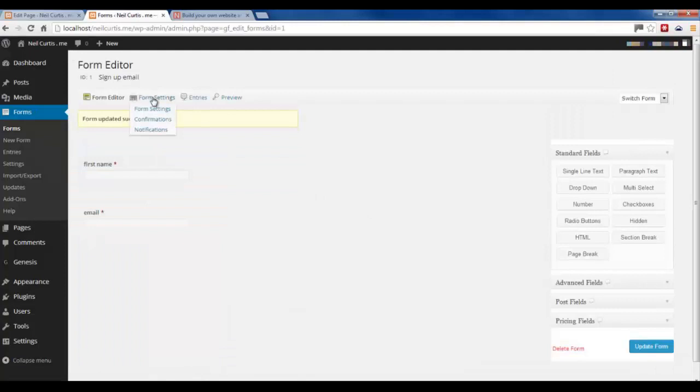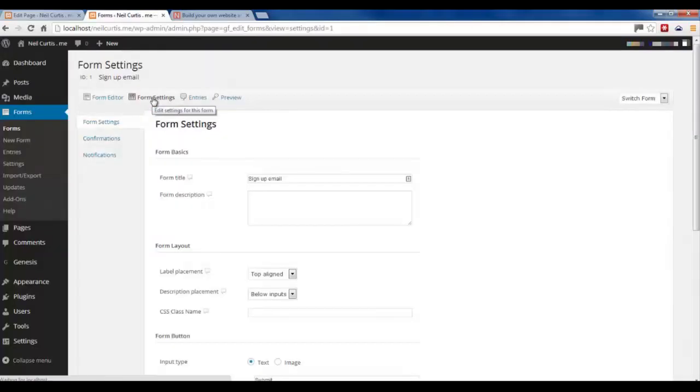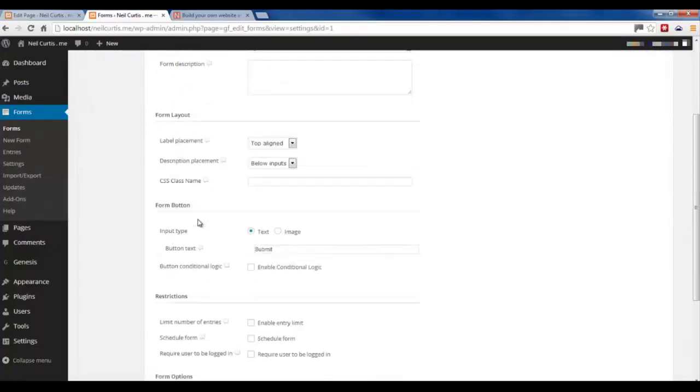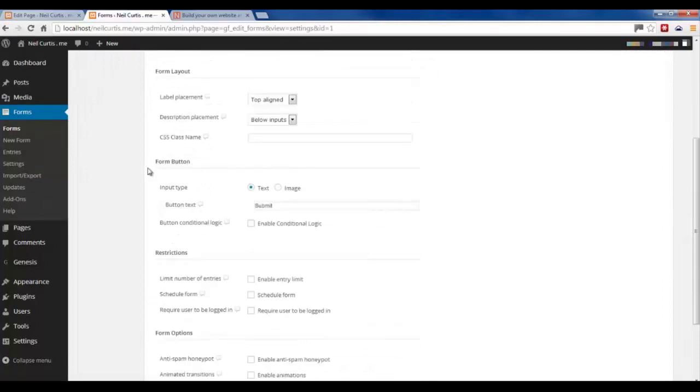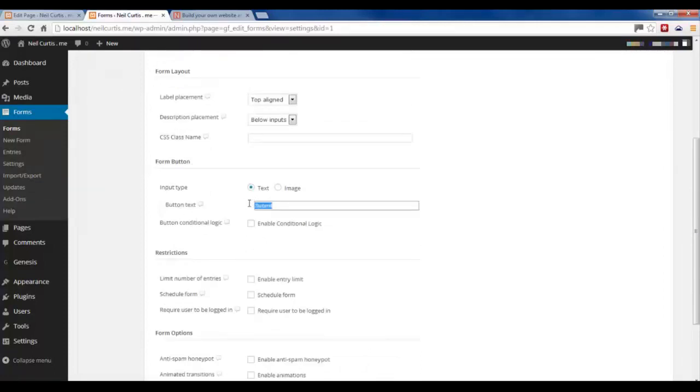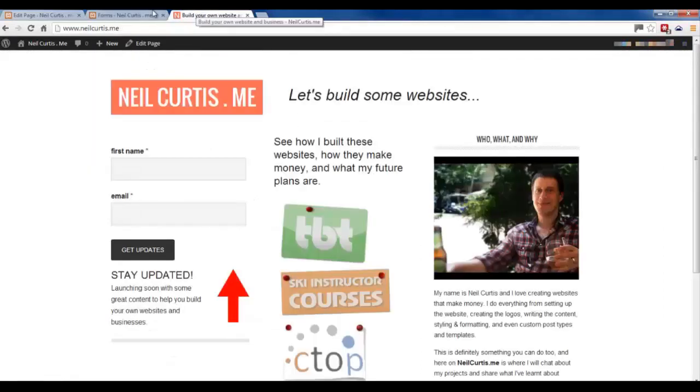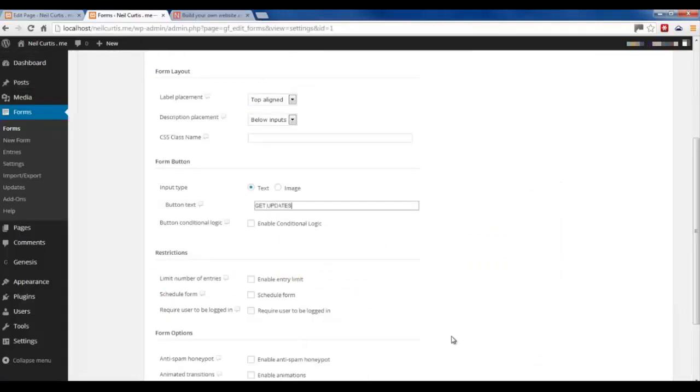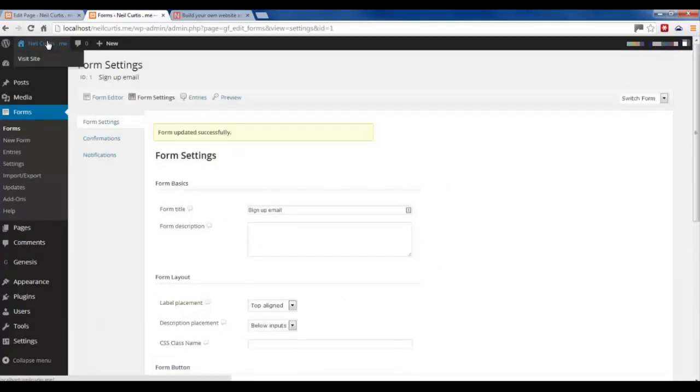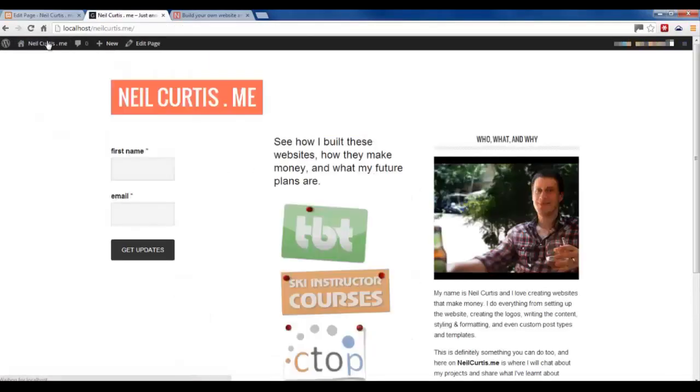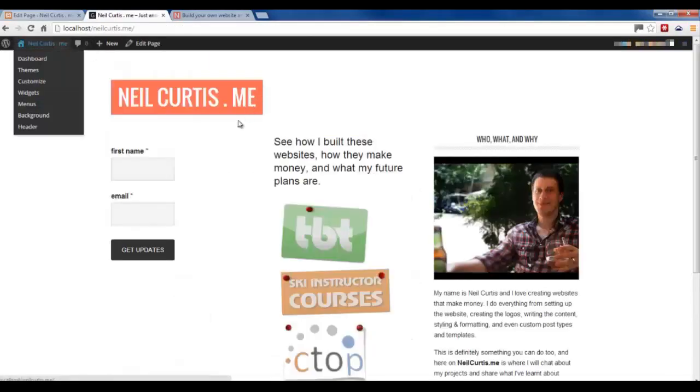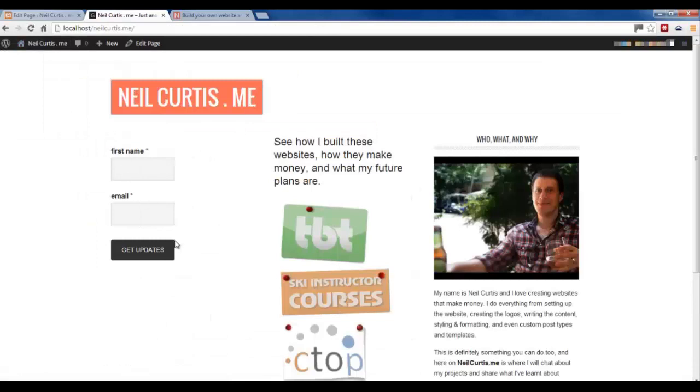We go into Form Settings and just go down to where it's got the button. And then you see it says Submit. We just change that to Get Updates. Let's save it. If we go back to the screen, you see that's changed. We've got the lowercase and it also says Get Updates.